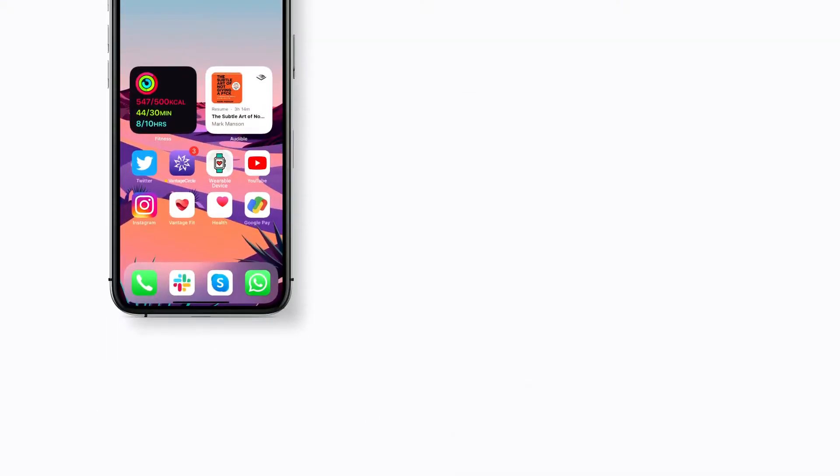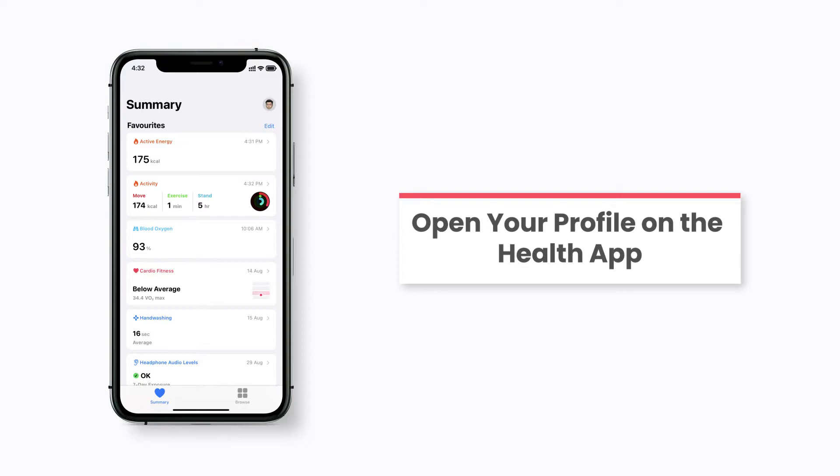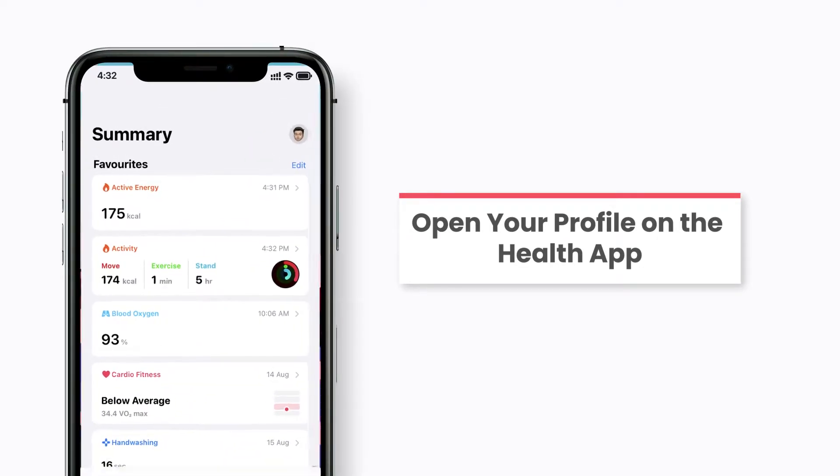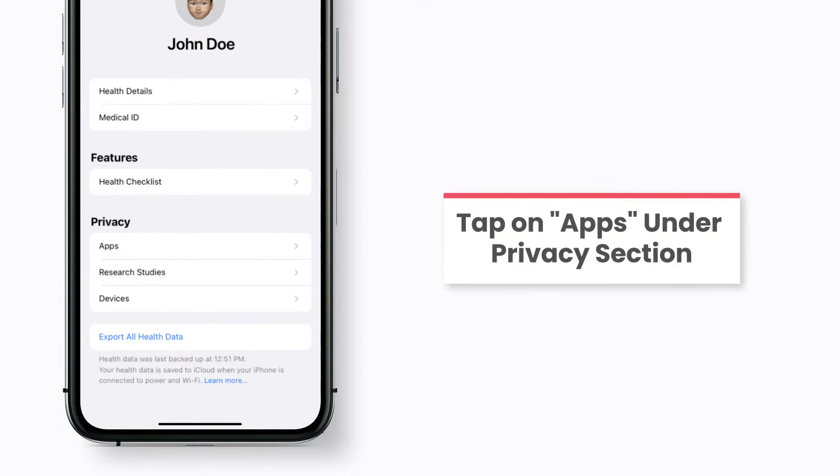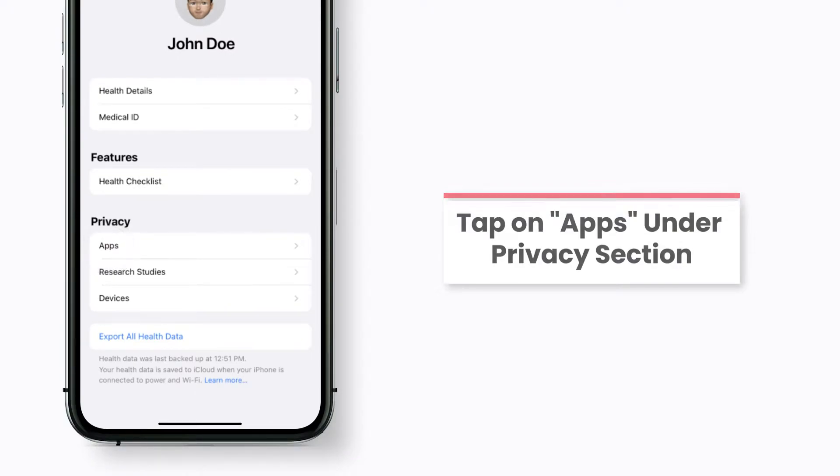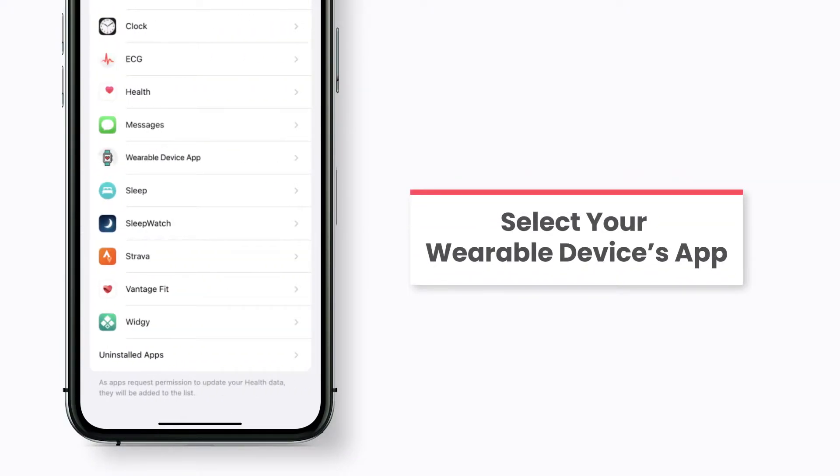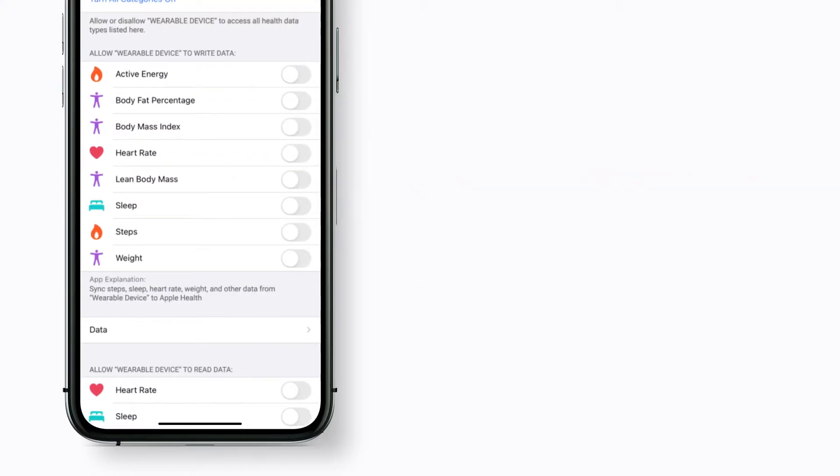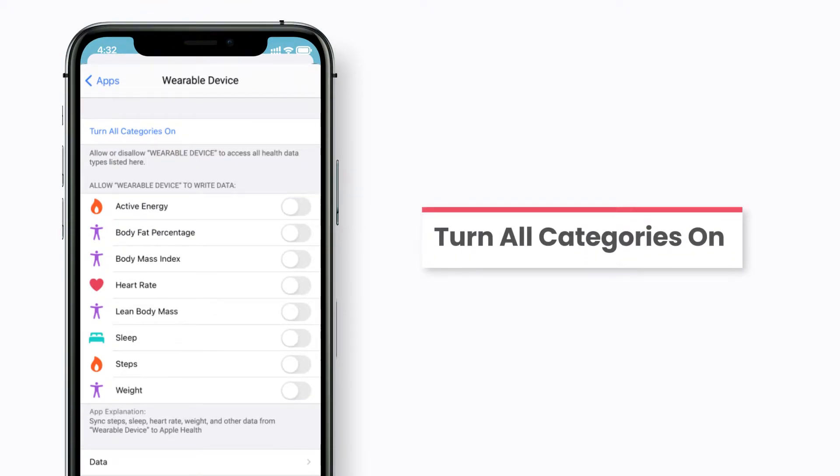Once done, open the Health app on your phone and tap on your profile on the top right corner. Now go to the apps under the privacy section. Tap on your wearable device's app from the list. In order to allow your wearable device to write data to Apple Health, tap on turn all categories on.